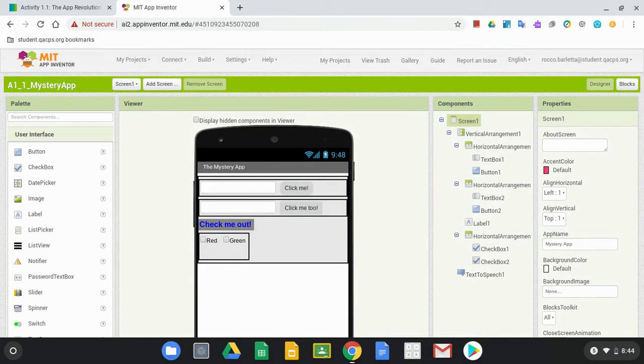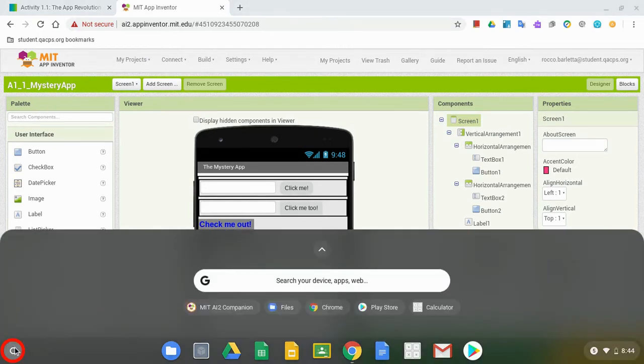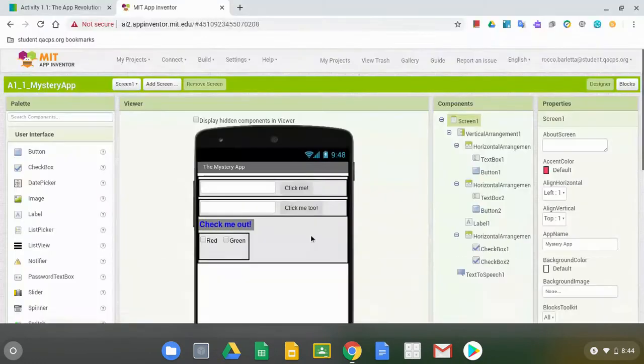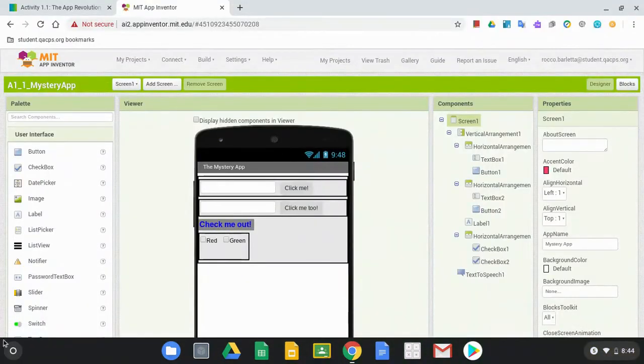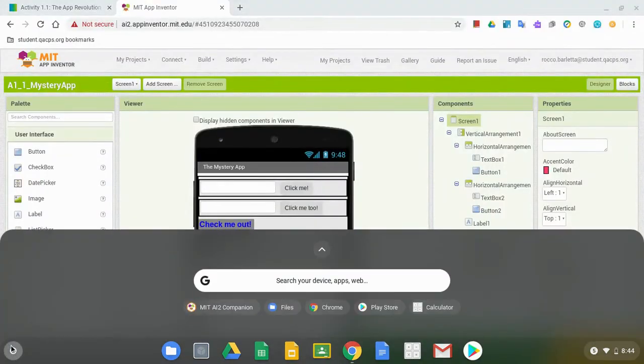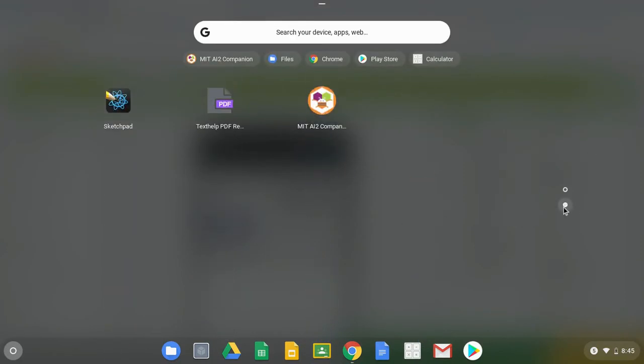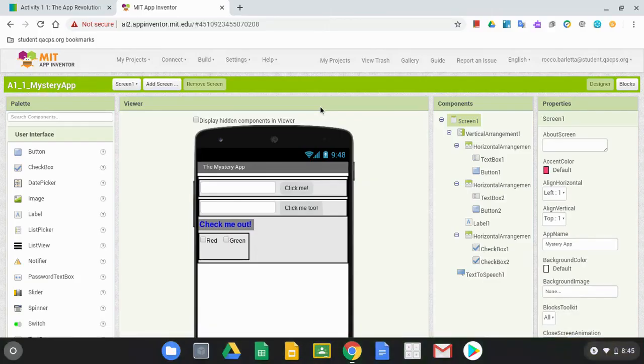In order to do that, we're going to go down to our launcher in the bottom left-hand corner and you may need to hit that app arrow to expand. But what you're looking for here is the MIT App Companion app and it may be on your second tab. But once you find that MIT AI2 Companion app, we can launch that.